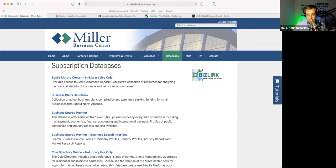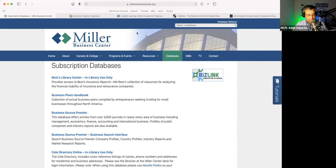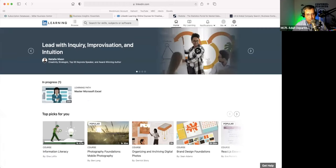All right, moving along. It's amazing — we've only done three in 36 minutes, I'm so sorry, but we have a couple more for you. I do want to jump to this one: LinkedIn Learning. Previously called Lynda.com, it's now LinkedIn Learning.